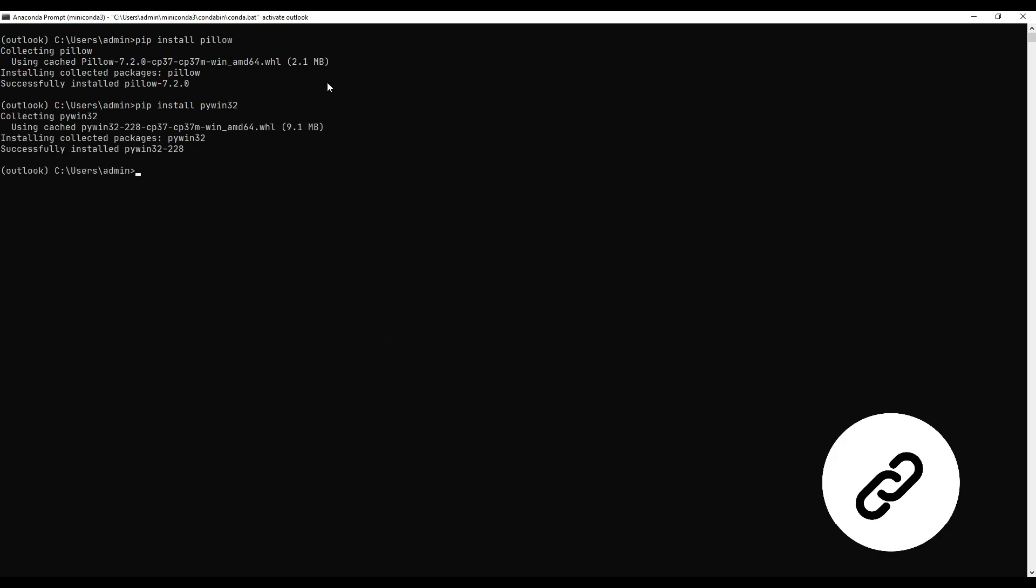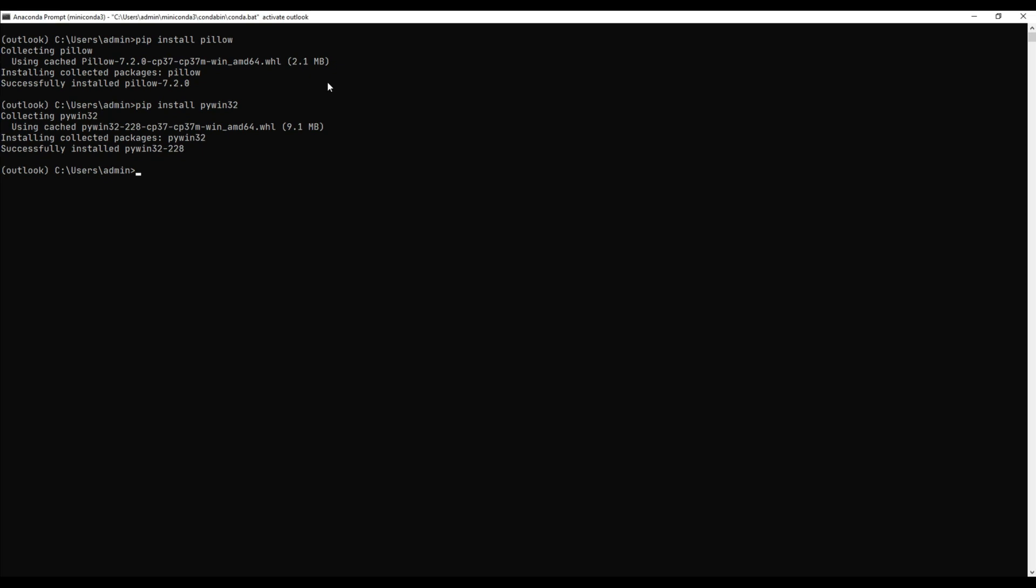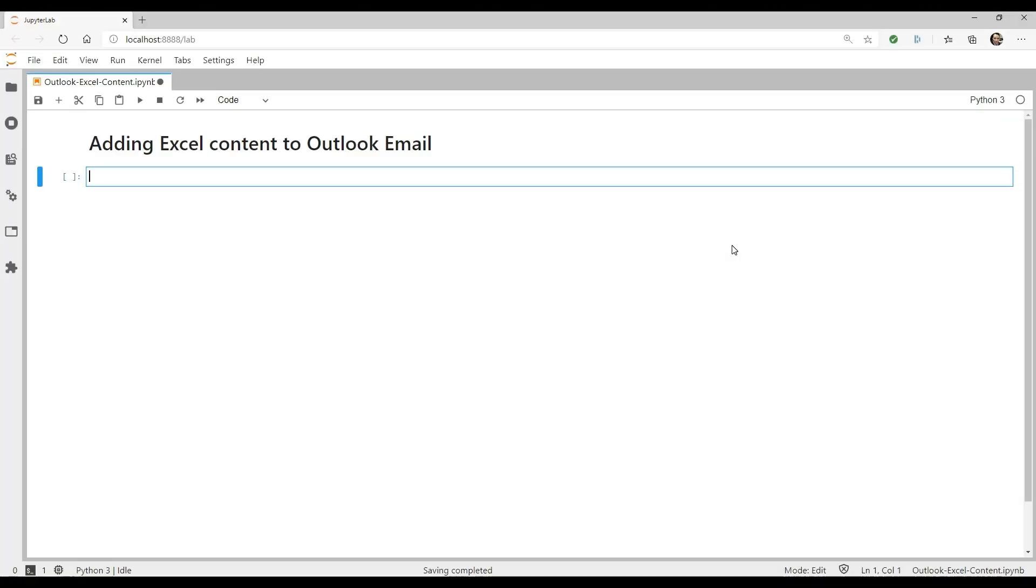I'll include links in the video description. I'm going to be working in Jupyter Notebook for this tutorial. However, feel free to use whatever IDE or code editor that you wish.